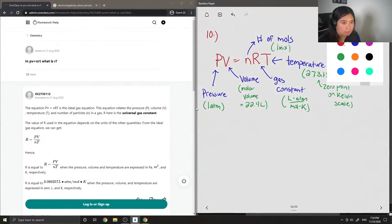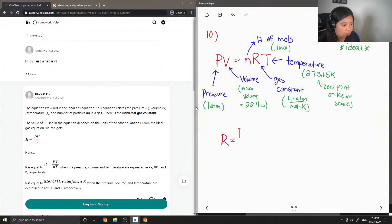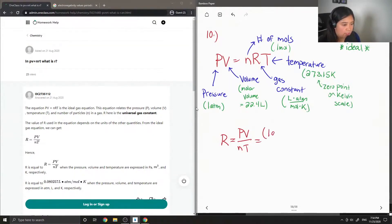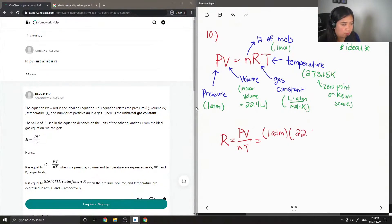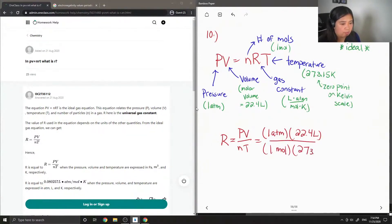Okay, so now we're going to solve for R, which is our gas constant. Just rearranging the equation, R equals PV over nT, where pressure is 1 atm, volume is 22.4 liters, and number of moles is 1,